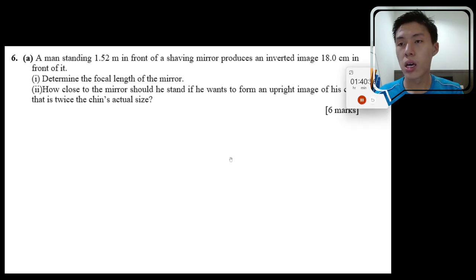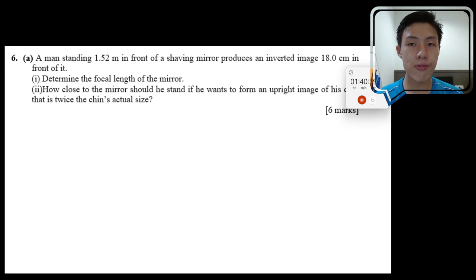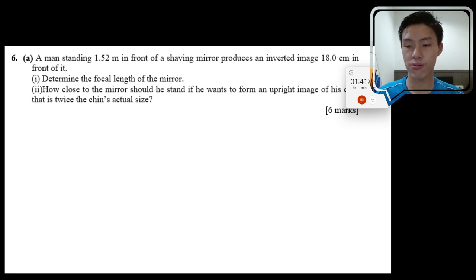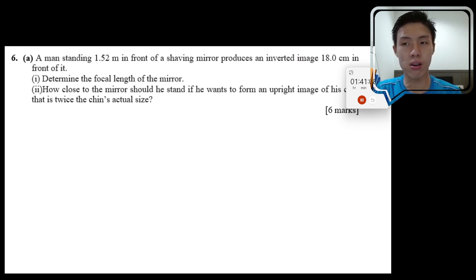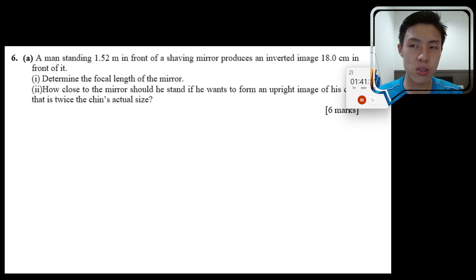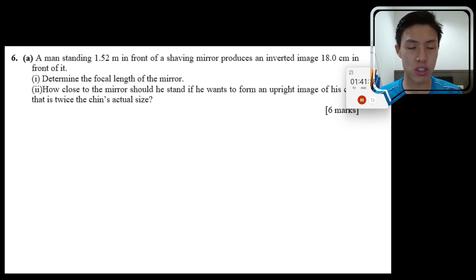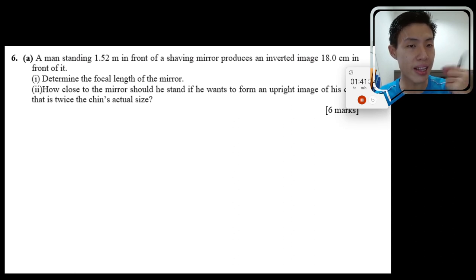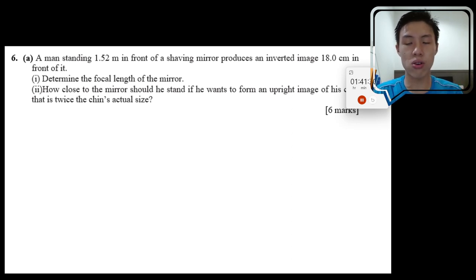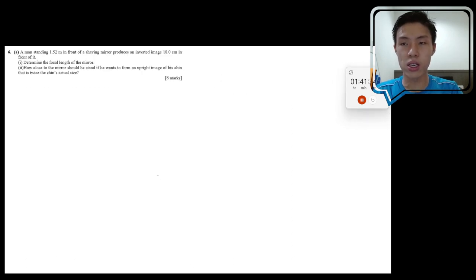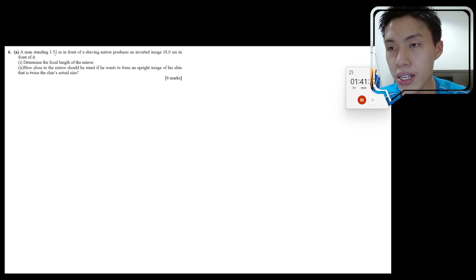Let's continue. A man standing 1.52 meters in front of a shaving mirror produces an inverted image 18 cm in front of it. This is question 6 on geometrical optics. The key strategy when tackling this kind of question is to analyze and extract the information word by word.